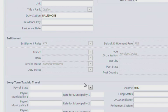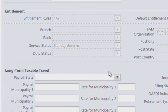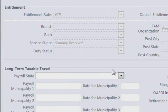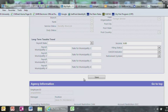For Entitlement, under Entitlement Rules, you will select Default to FTR. If you're a Commissioned Core, you will need to reach out to Cheryl or Eva to change your status to JTR. For Long-Term Taxable Travel, we leave this section blank.